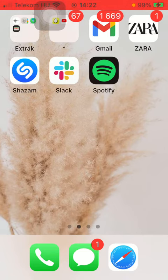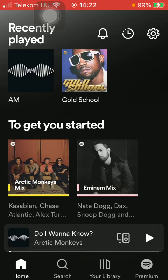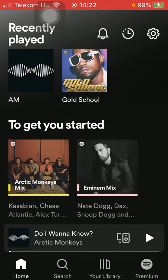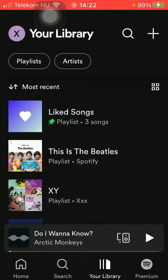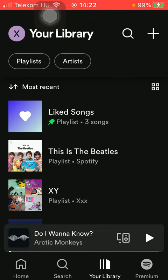First of all, open the application on your phone. Tap on the your library icon down below, which is the third option. Now you should select a playlist from the playlists that you have created.